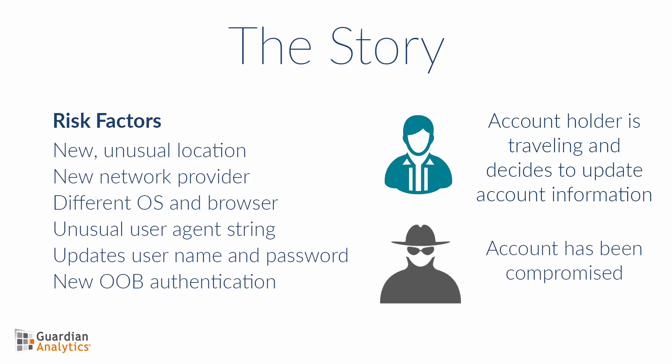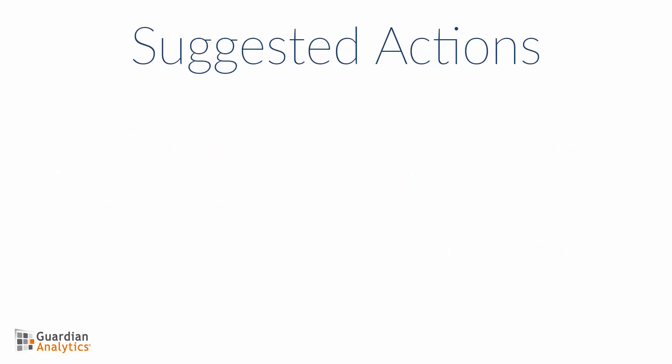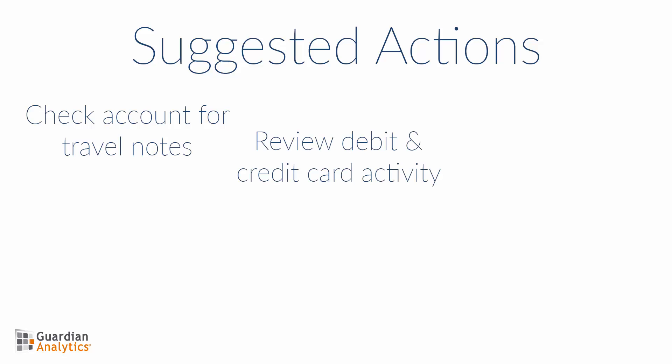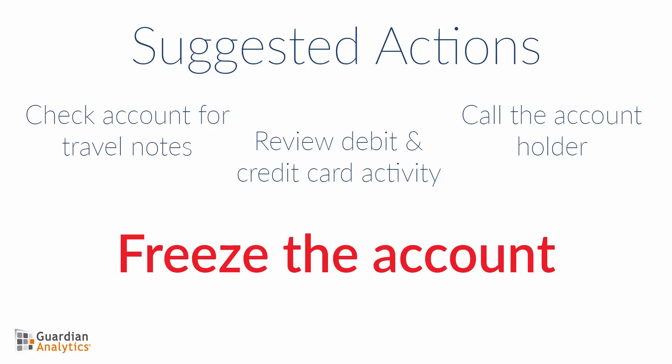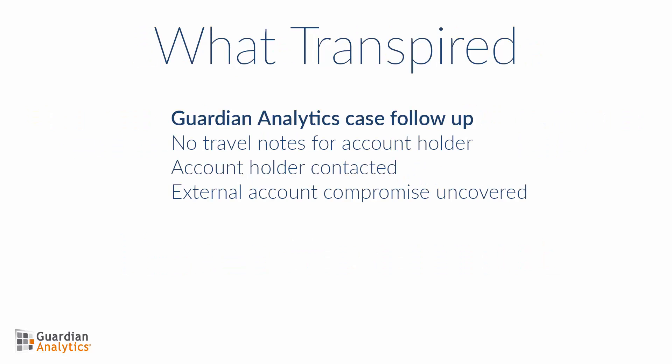The following are some suggestions for next steps once a case has been initiated. Check for any travel notes on the account. Perform a review of debit or credit card activity to see if travel can be corroborated. Call the account holder. If travel cannot be confirmed and the account holder cannot be reached, freeze the account.